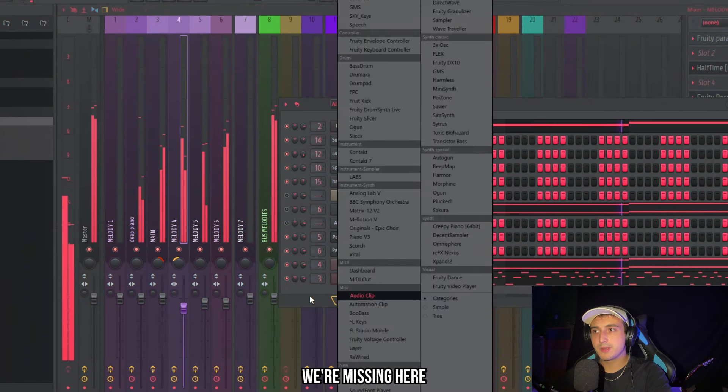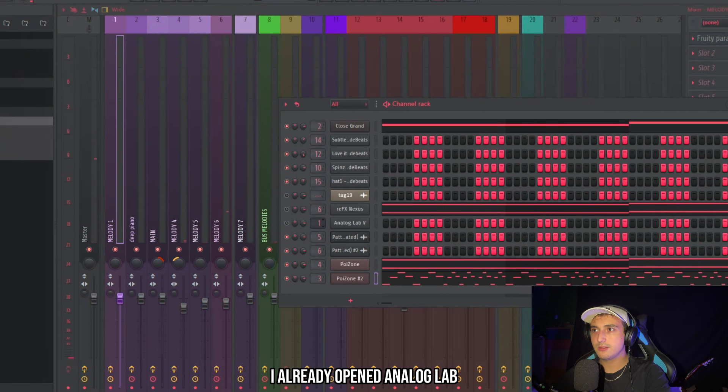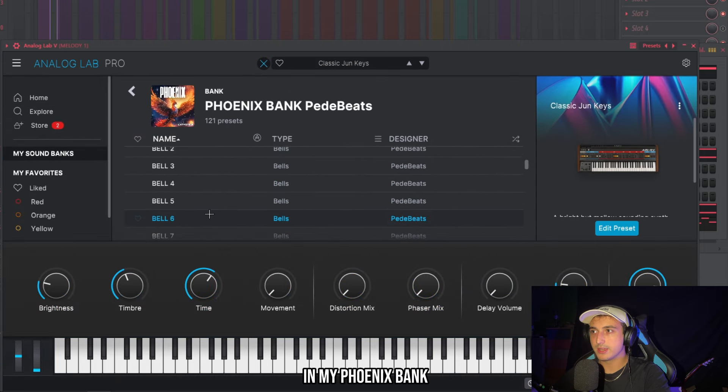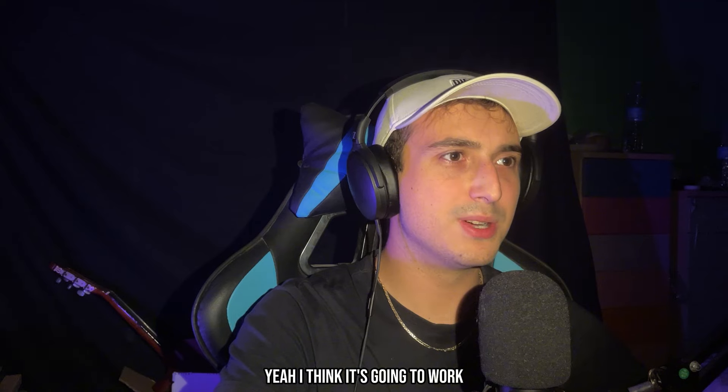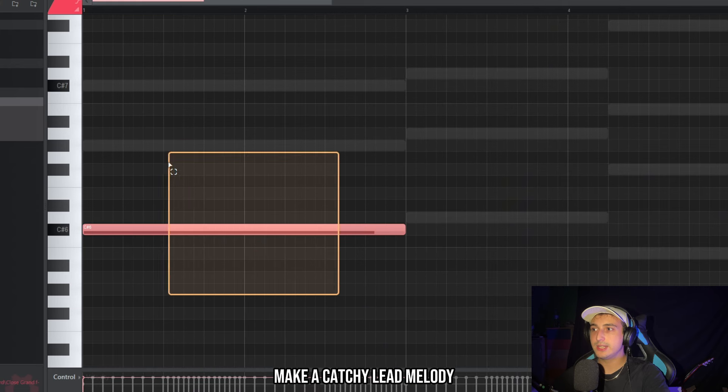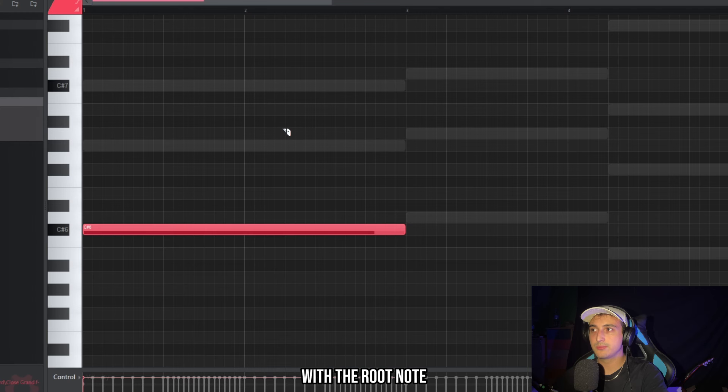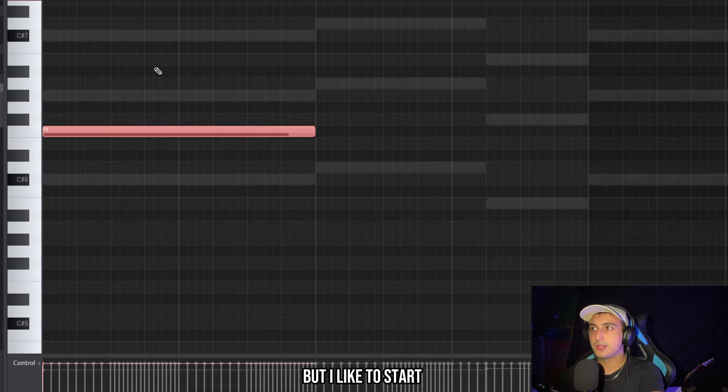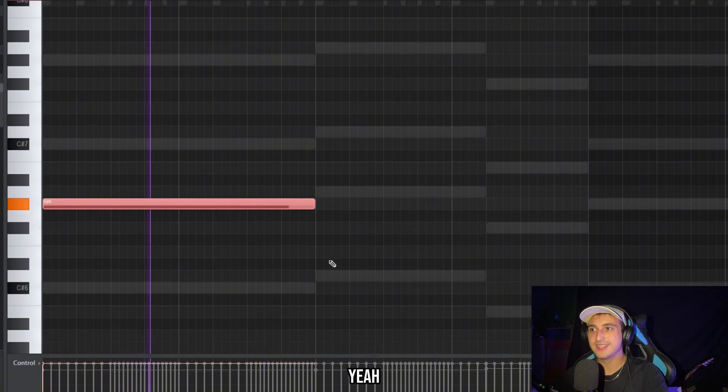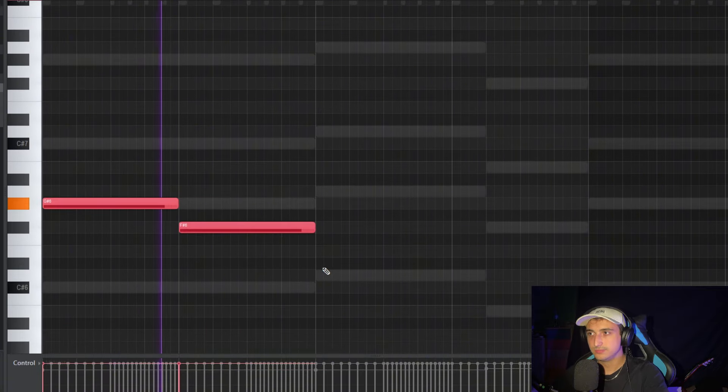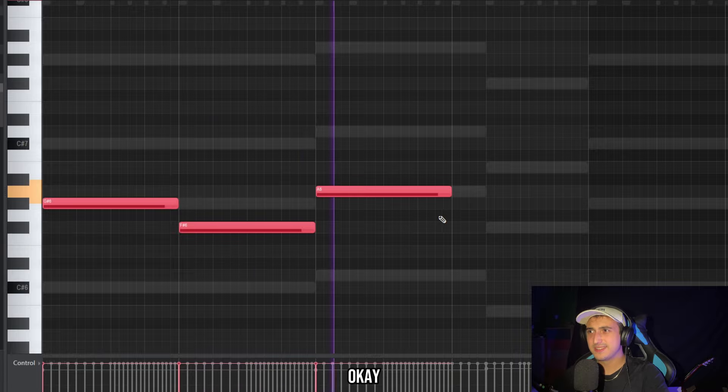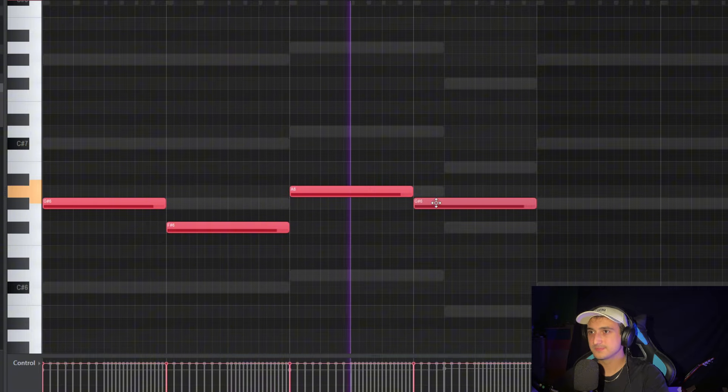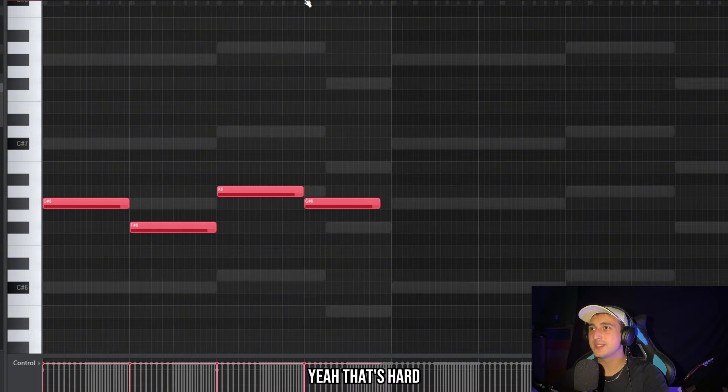You know what we're missing here? A lead. I already opened analog lab and I remember that I have a really good lead in my phoenix bank. I think it's going to work. When you're trying to make a catchy lead melody I suggest you to not start with the root note. It sounds good but I like to start with the fifth note.